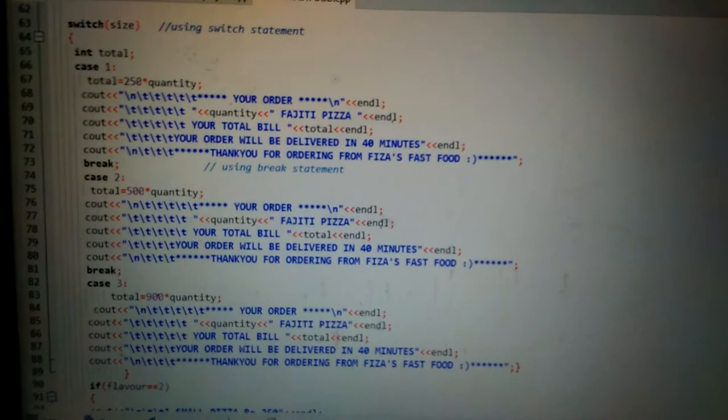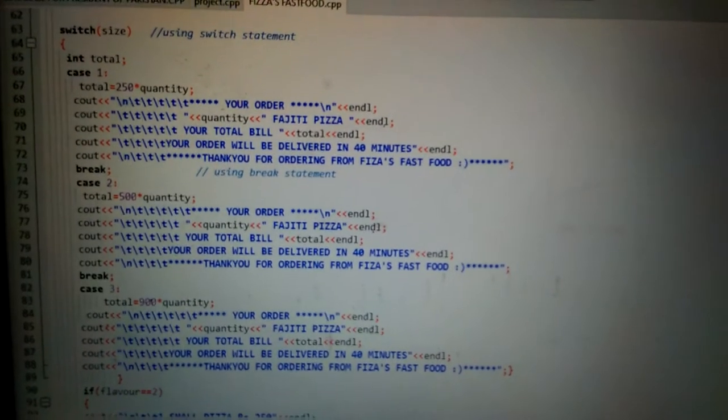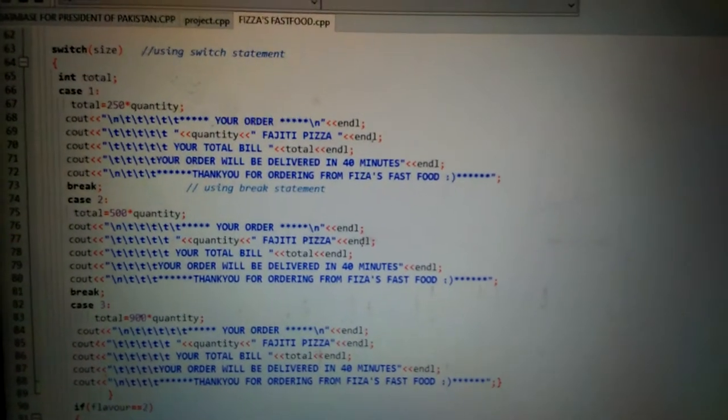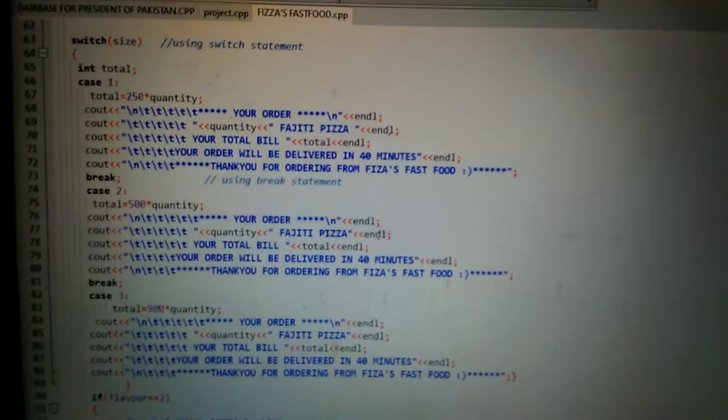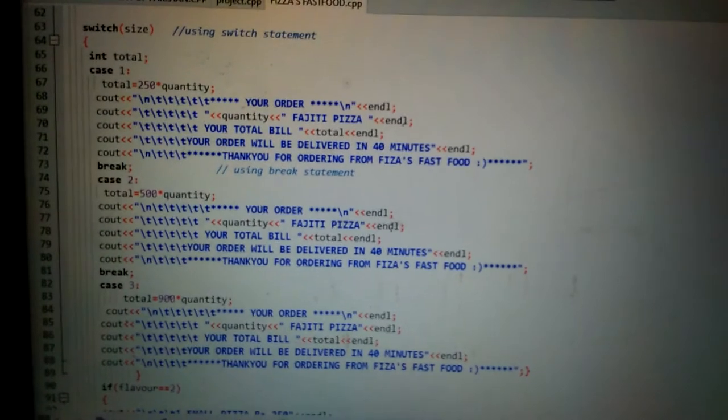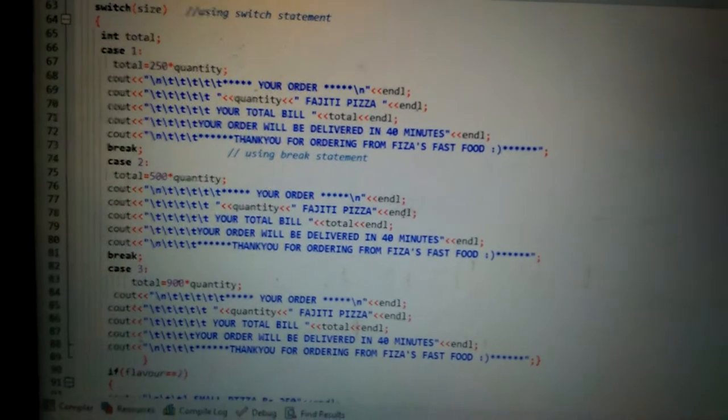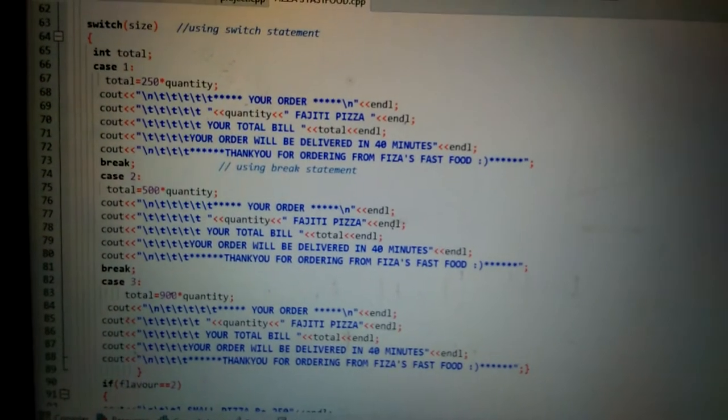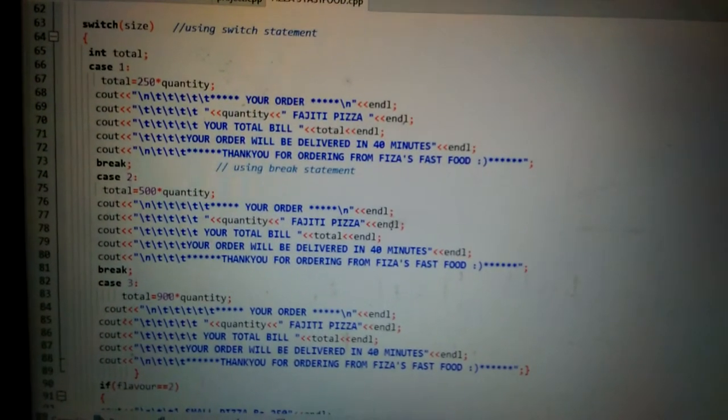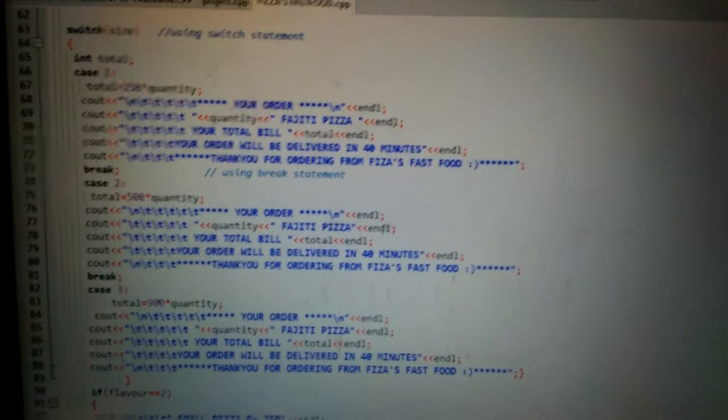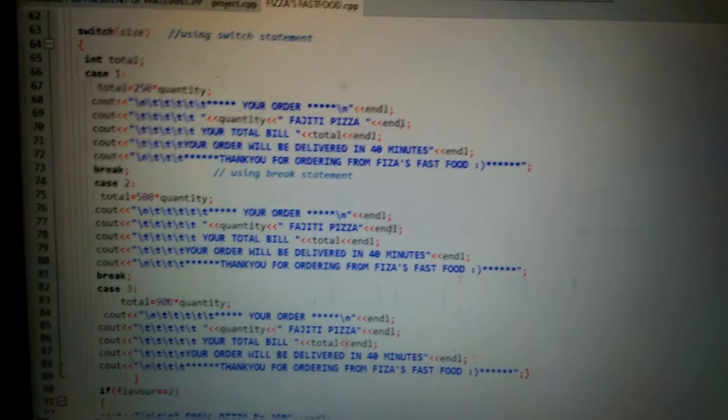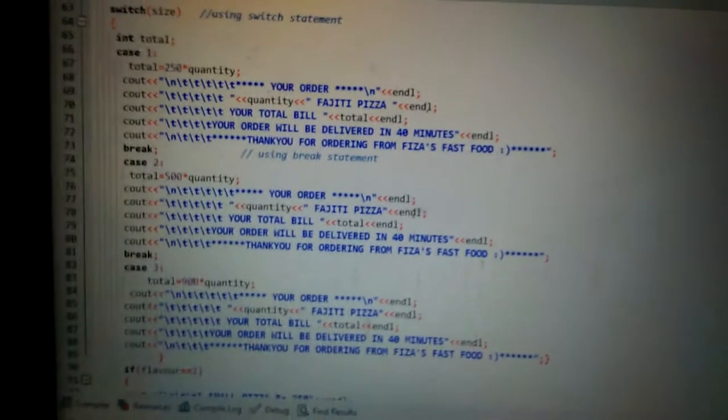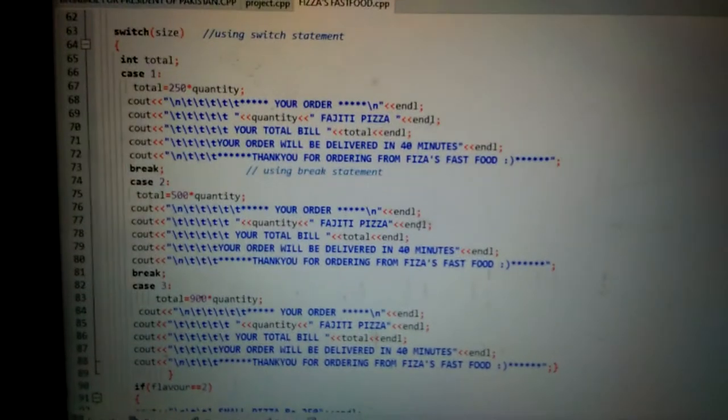If I do not use break statement, the console will show all three statements. But break statement breaks one statement and then shows the statement of another case. So here I have used break statement for this.